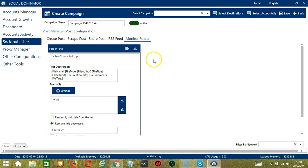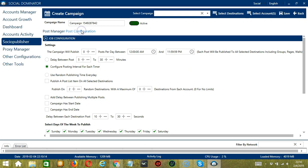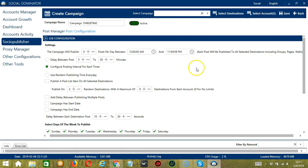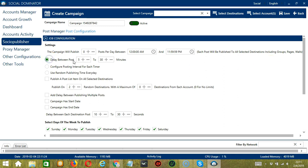That's it under the Post Manager tab. Let's go to the Post Configuration tab. In this section you will set up how and when the tool executes the Socio Publisher actions. The first configuration is Job Configuration — under settings you can specify the number of posts per day, start time, and end time. Each post will be published to all selected destinations including groups, pages, or walls. You can specify the delay between posts — let's say 5 to 30 minutes.